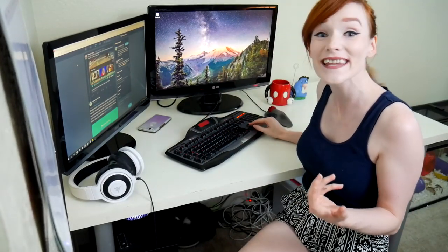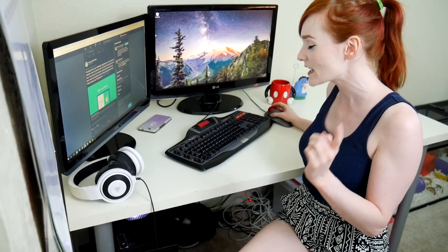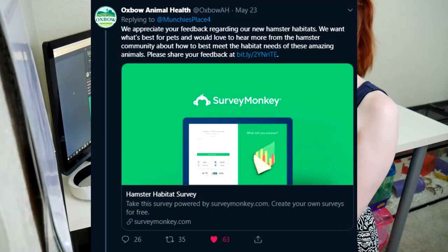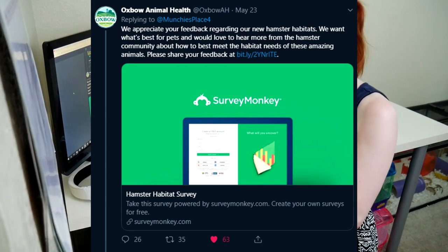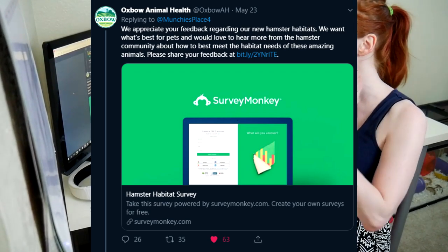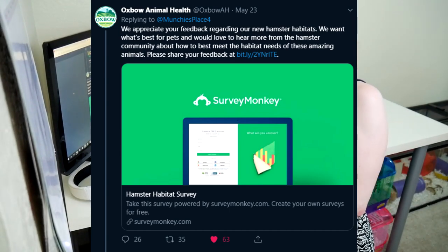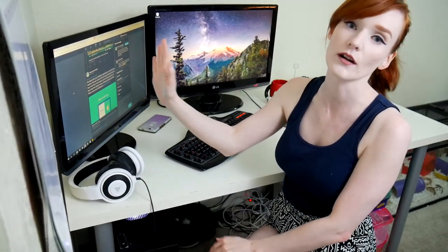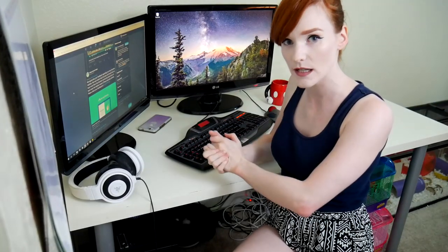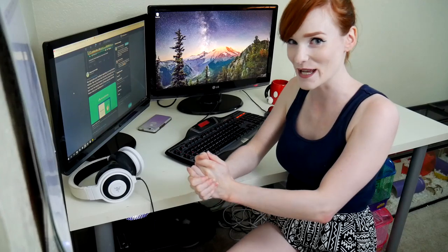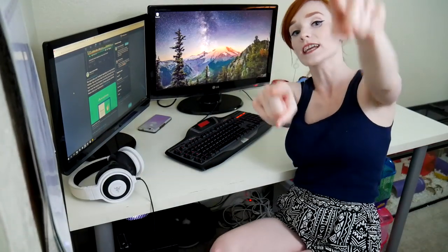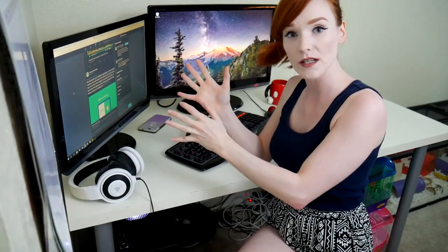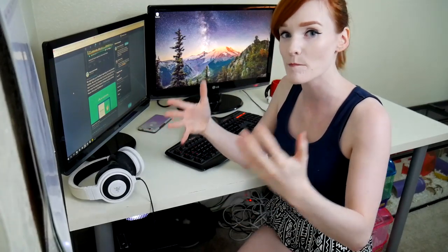I mentioned them on Twitter and said in my initial review, are you kidding me with this? What the heck did you do? I left an angry rant on the video. And guess what? They actually responded. This was May 22nd and they responded on May 23rd. We appreciate your feedback regarding our new hamster habitats. We want what's best for pets and would love to hear more from the hamster community about how to best meet the habitat needs of these amazing animals.